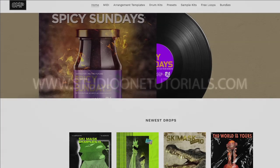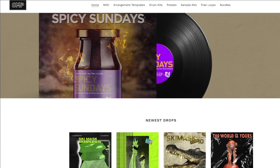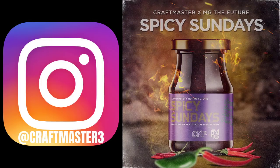What's up everybody, it's CMP with Craft Master Productions and StudioOneTutorials.com. Don't forget to stop by Studio One Tutorials and pick up your premium membership — it's 50 cents a day. Also stop by CMPKits.com, get yourself some MIDI drums, trap chords for Scalar, trap chords Volume 2 with the MPC progression files. And don't forget to follow the Spicy Sundays podcast on Spotify.